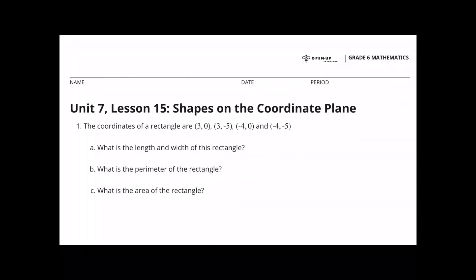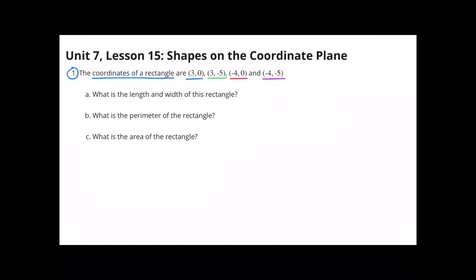Unit 7, Lesson 15, Shapes on the Coordinate Plane, Number 1.